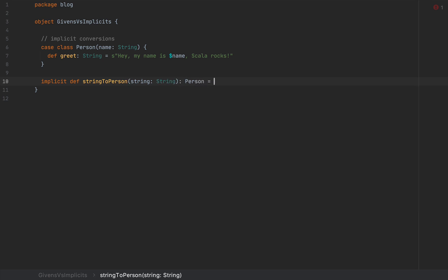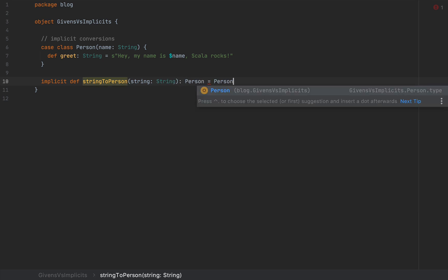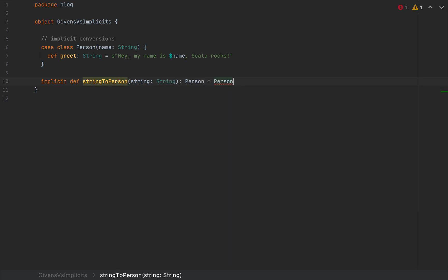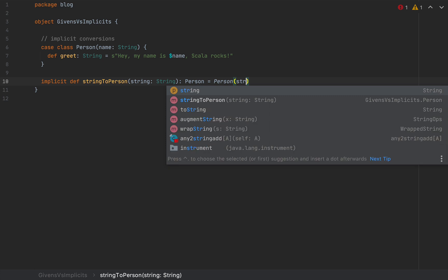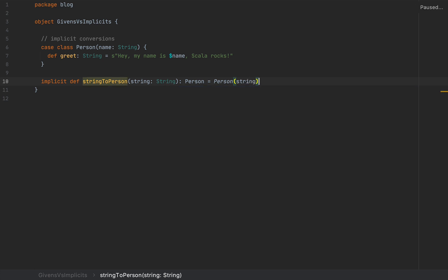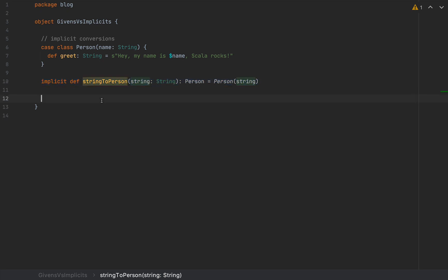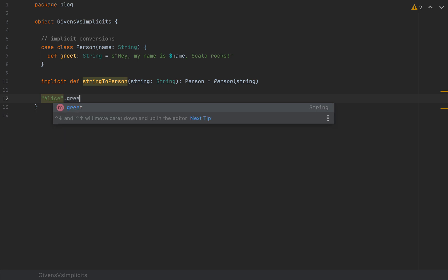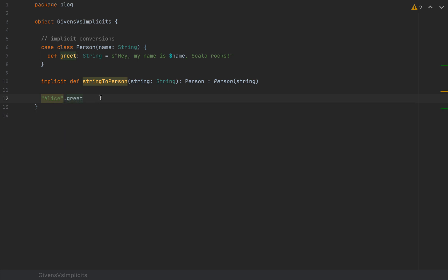I'm going to simply return a person containing the string as a name. So with one line, we've defined an implicit conversion, because after that, I can simply write Alice, like the string, dot greet.